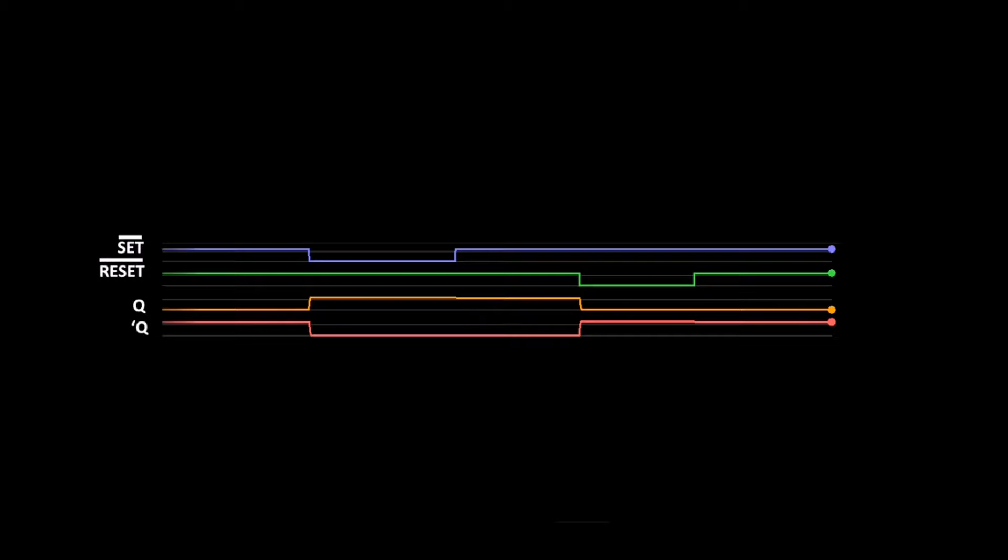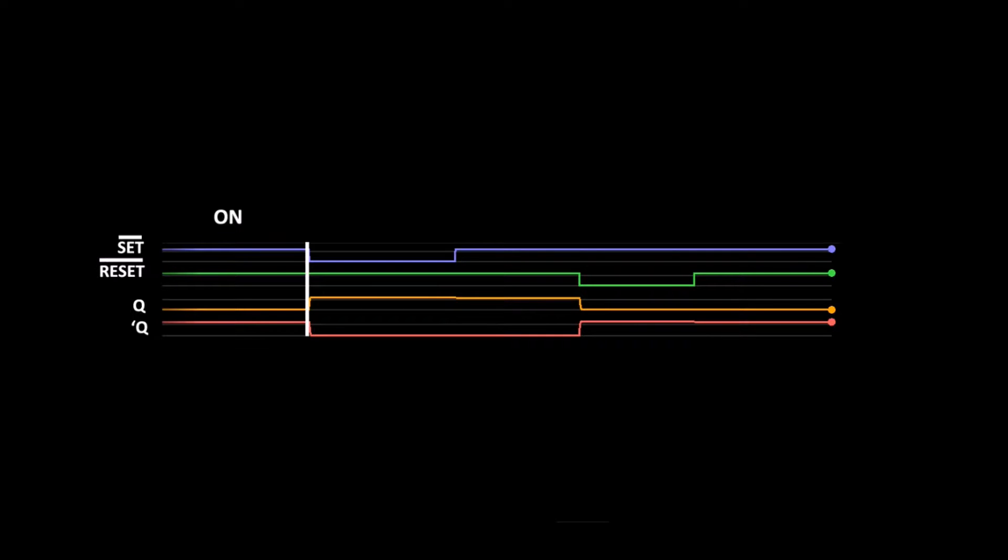When we started the simulation, both set and reset were at 1. Q was at 0 and Q-bar was 1. This was the condition when we turned the flip-flop on. We then changed set to 0 and reset to 1. Q changed to 1 and Q-bar to 0.